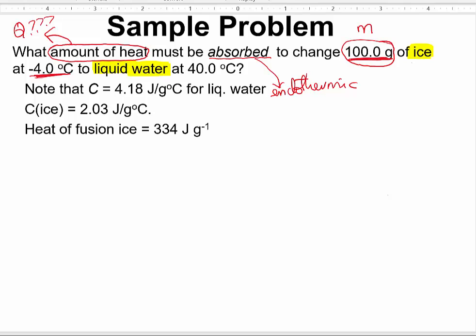Whenever a change of state is occurring, temperature will not change. So somewhere in this question, Q = mcΔT will not be applicable.